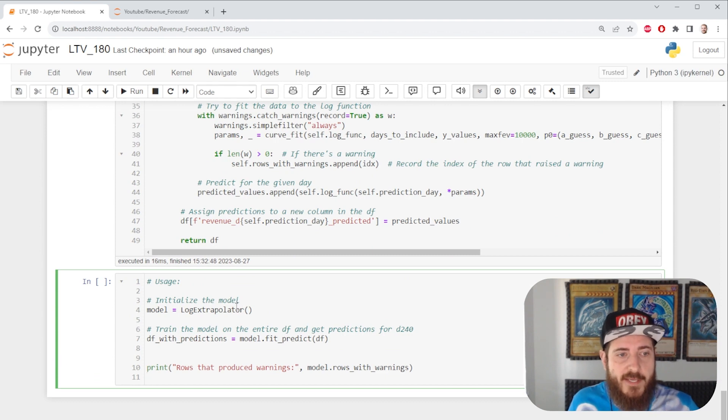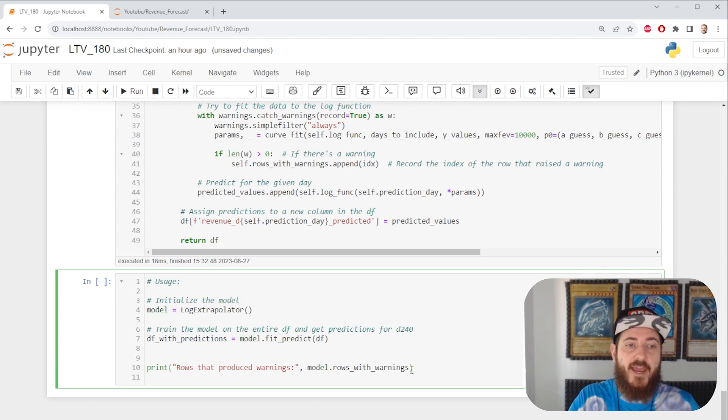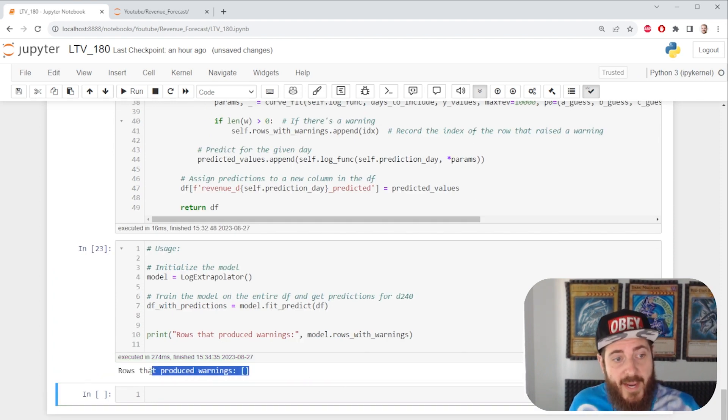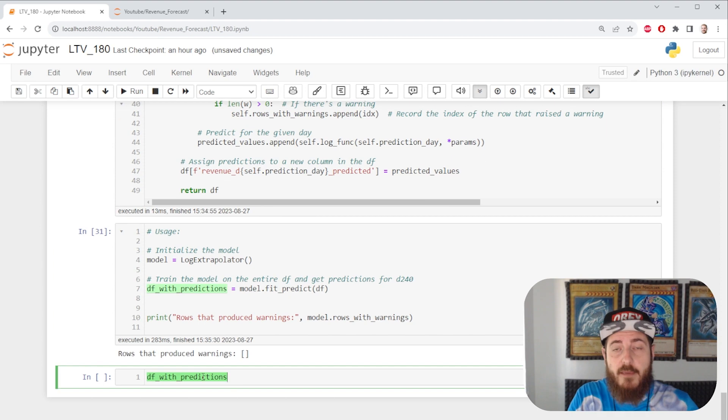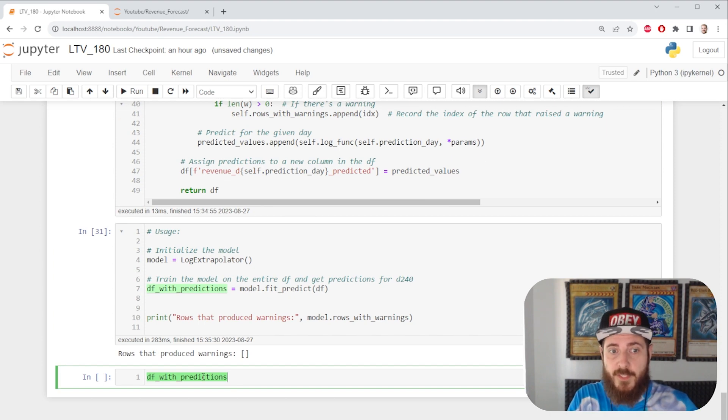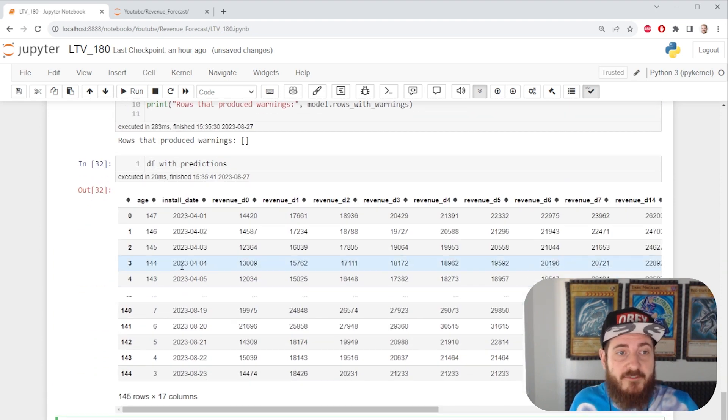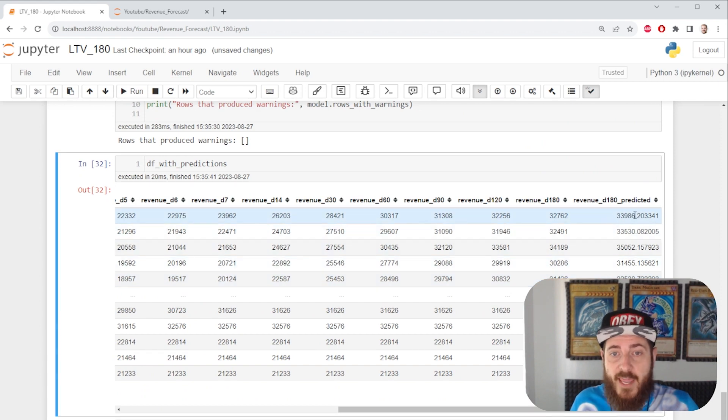Let's initialize our model, fit our data frame, and see if we have any rows with warnings. And we do not. That's awesome. If we call our DF with predictions, we're going to see that for every row of data, we have day 180 predicted.